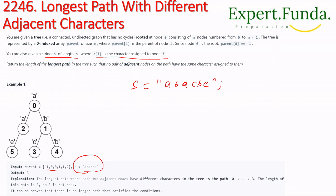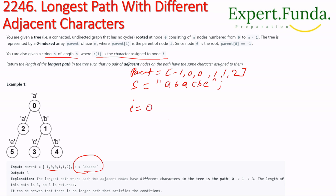The parent array contains values like minus one, zero, zero, one, one, two. s[i] is the character assigned to node i. So at i equals zero, s[i] is 'a', meaning 'a' is assigned to node zero.